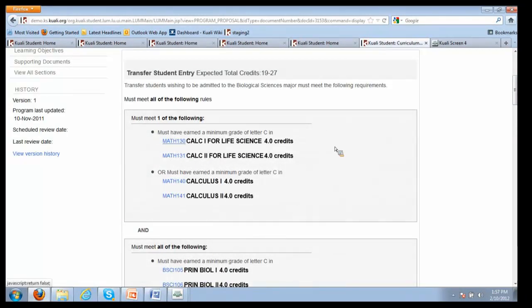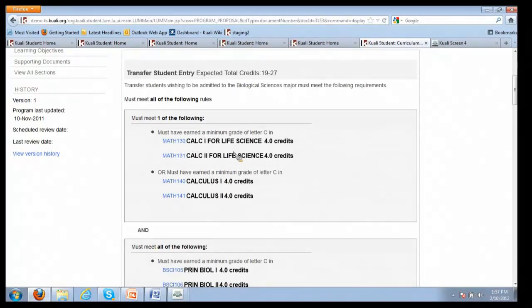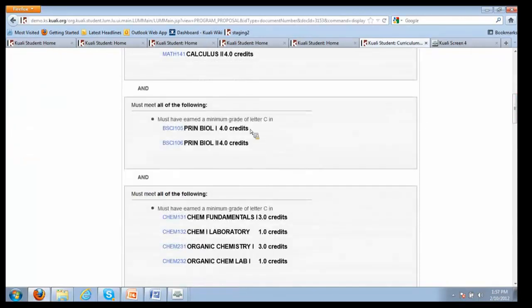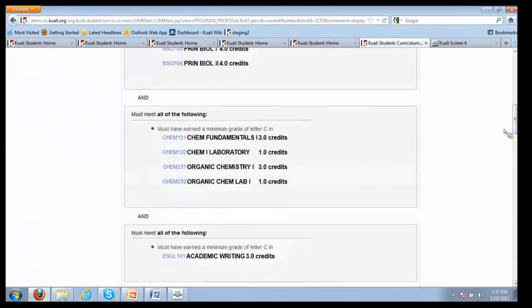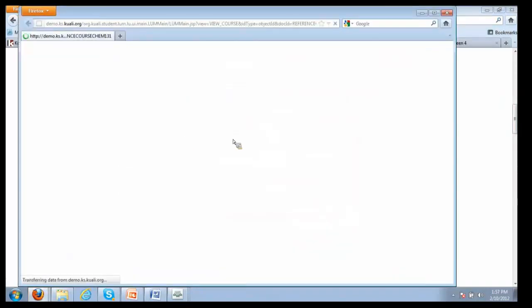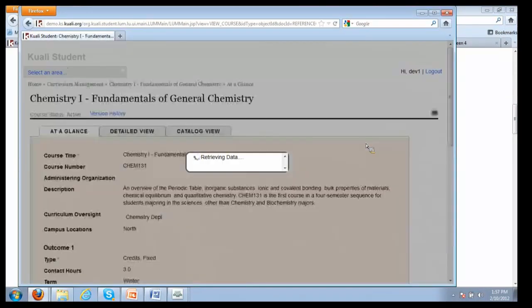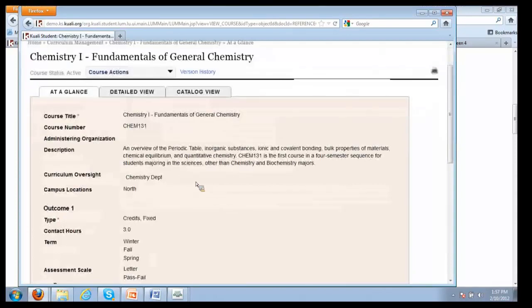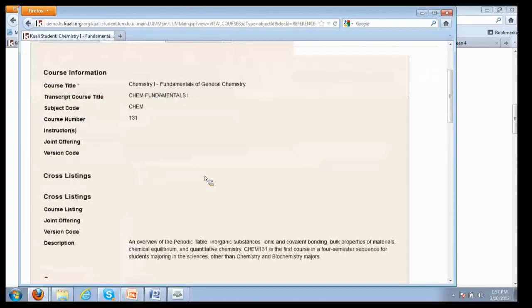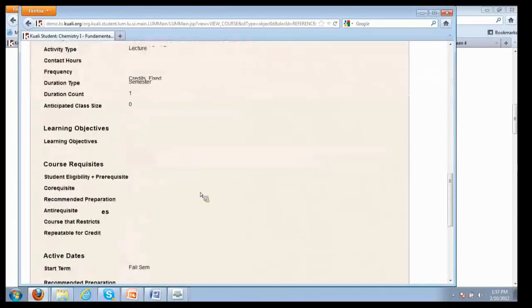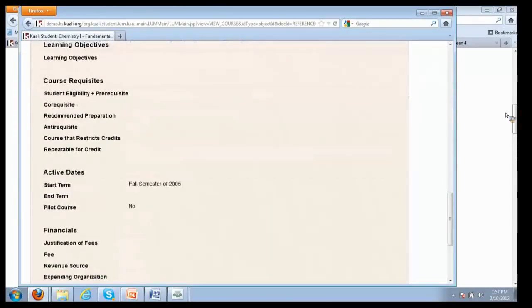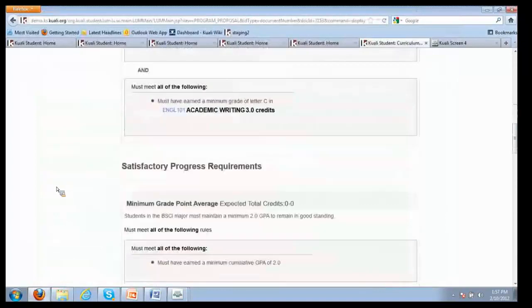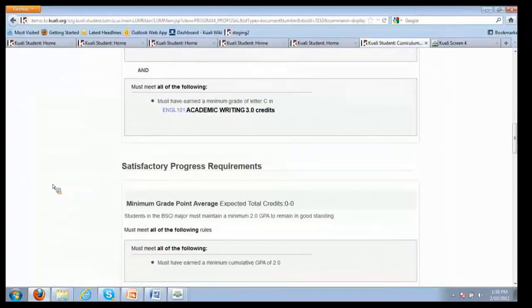There's our friend Math 130 that we saw we had a dependency on when we modified that course. We're saying it's an entrance requirement for transfer students. They must have either taken this, this and this, or the 130 and 131, or they must have taken 140 and 141, and they must have gotten a minimum grade of C in these courses. Anytime you want to actually see what the courses are that are being referenced within the program, they're hyperlinked. So now I see what chemistry one is, I can see what the prerequisites for that particular course are.